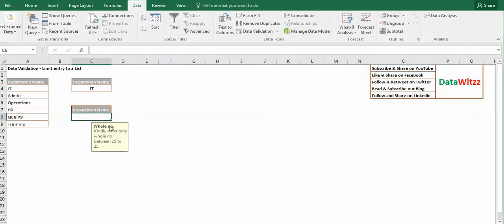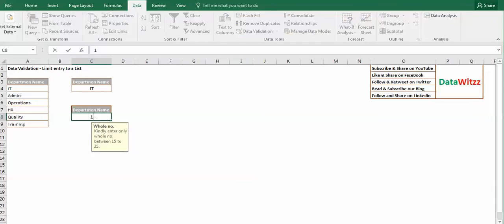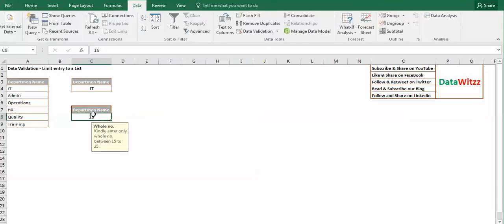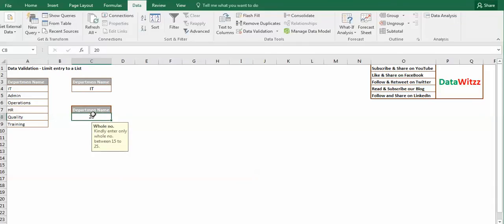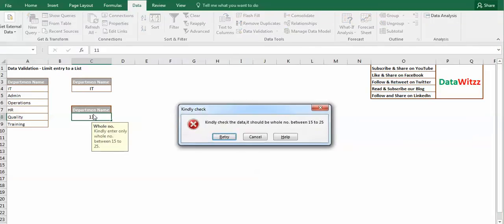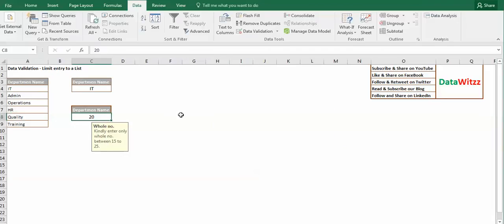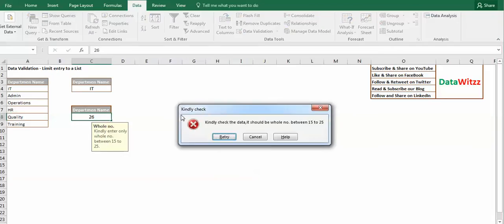So here we see that an information input message is already there. It says currently enter only whole number between 15 to 25. Like here we have put data 16, it will accept. 20, it will accept. Whenever we put any data which is less than 15 or greater than 25, it gives us a prompt: kindly check the data, it should be between 15 to 25. Same as like 26, it will give us the same prompt.